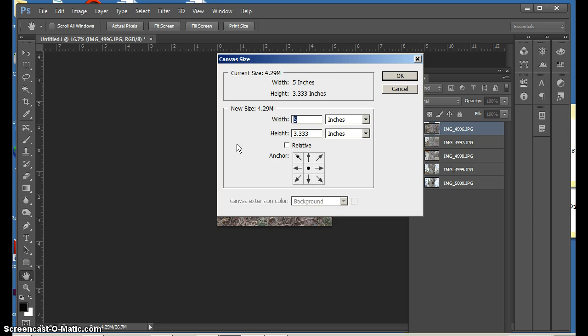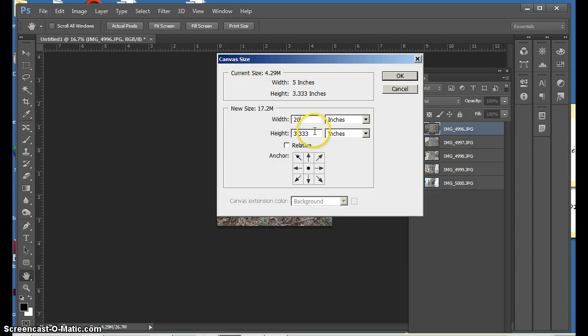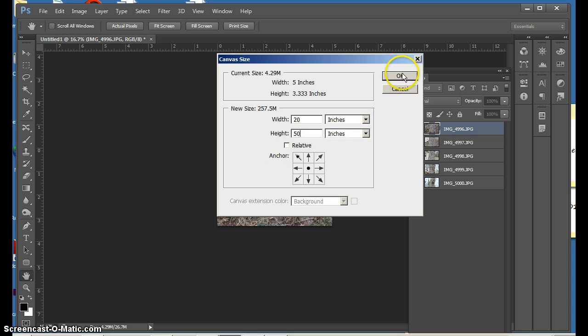So because I have many images, I'm going to choose an approximate size of, let's say, 20 inches wide by maybe 50 inches high. And again, I can change that at any point.